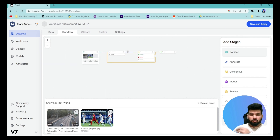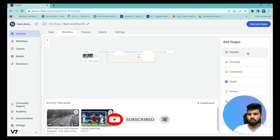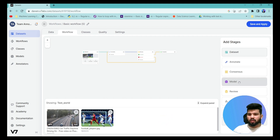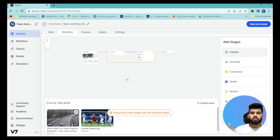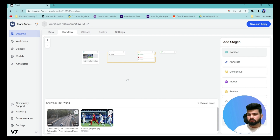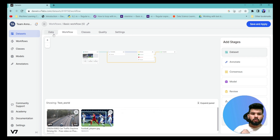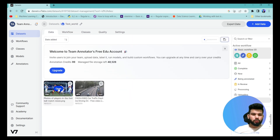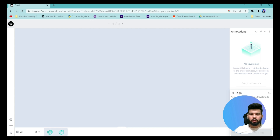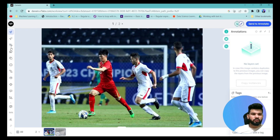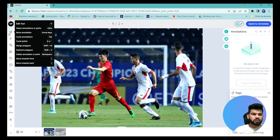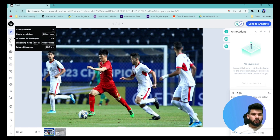You can also use assisted model labeling — it helps annotate images and videos by providing examples and retraining AI models iteratively. For now, I'm using the basic flow, saving and applying it. Once you click on a particular image, an annotation interface opens. On the left-hand side you can see many tools available to annotate.